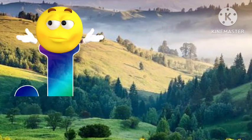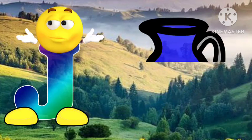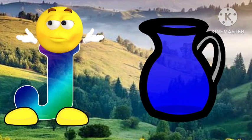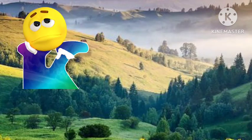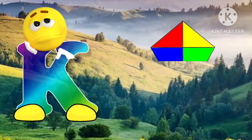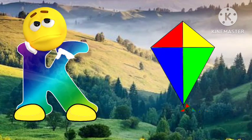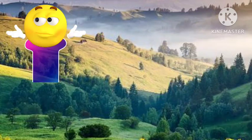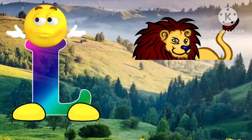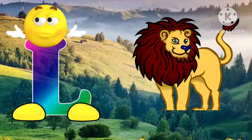J for jug. Jug means jug. K for kite. Kite means patan. L for lion. Lion means share.